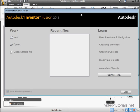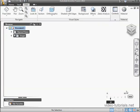This concludes our tutorial about Inventor Fusion's Welcome screen. Next, we'll take a look at the interface.